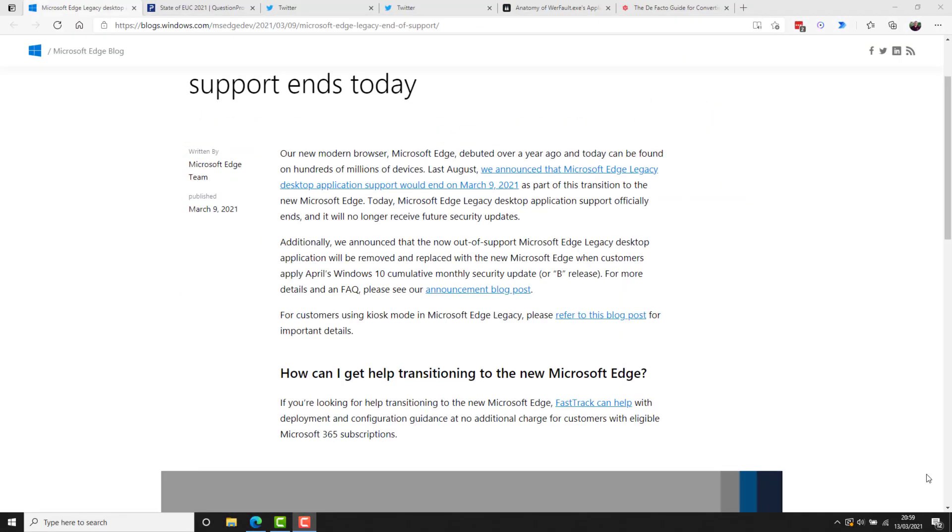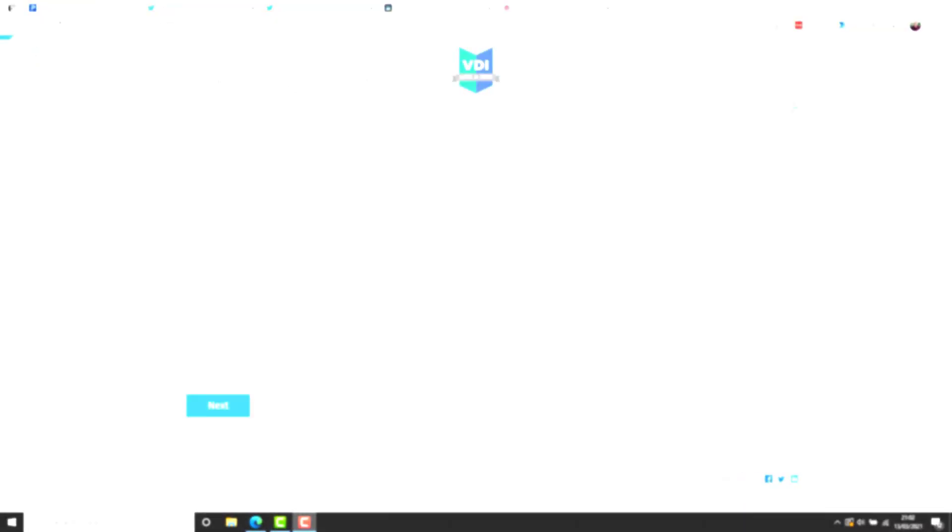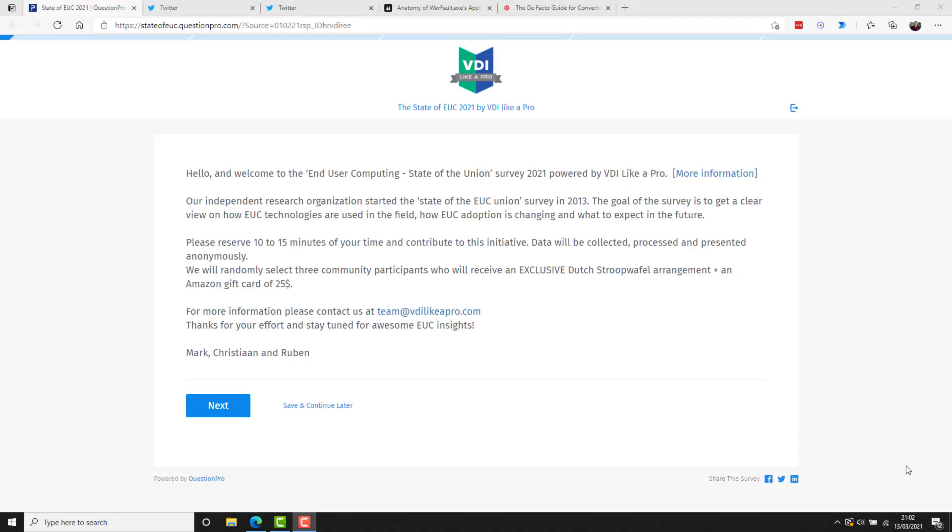And to wrap up the news, just a couple of quick hit stories. Microsoft's legacy edge browser reached end of support this week. So if you haven't moved over to the new Chromium browser yet, now is a good time. And finally, again, please fill in the VDI like a pro state of the union survey. If you're using or administering or just working with VDI or even server-based computing for published applications or what have you, please take the 10 minutes or 15 minutes or so to fill in because that information is really useful for tracking trends within the community.